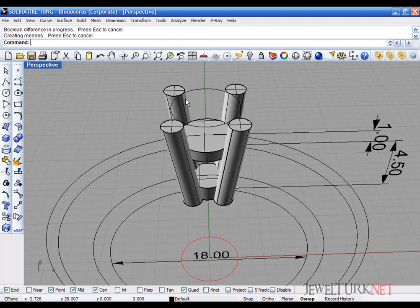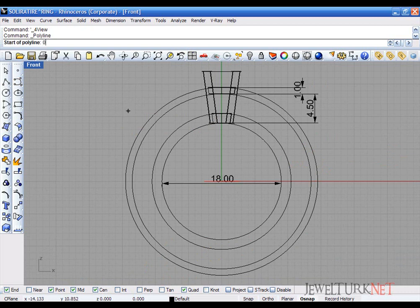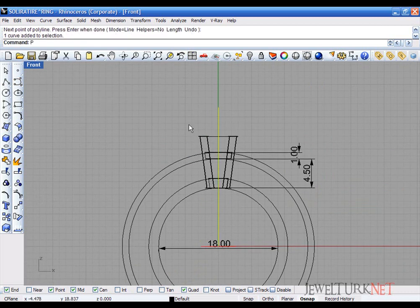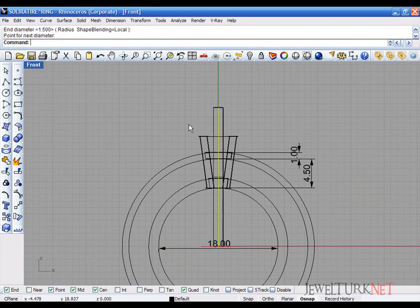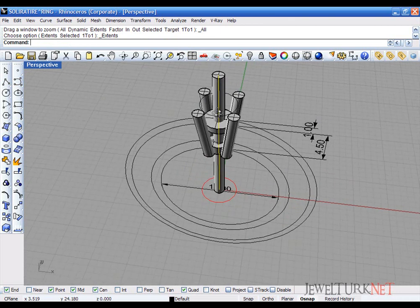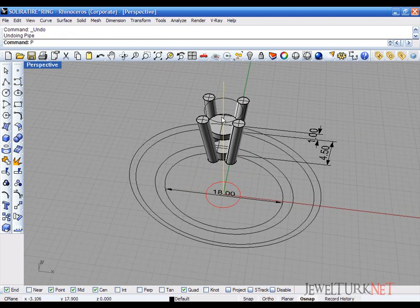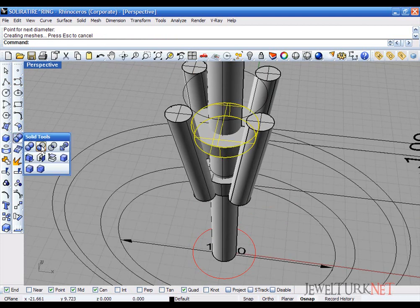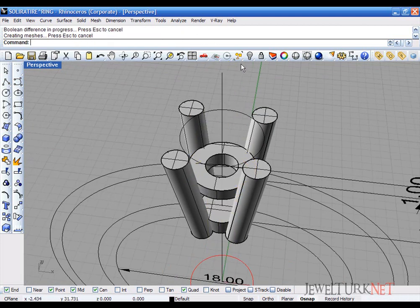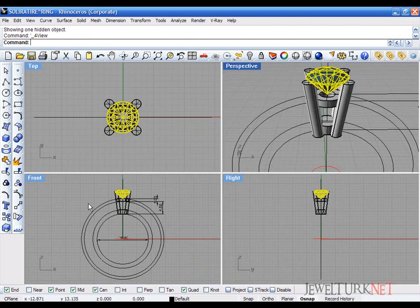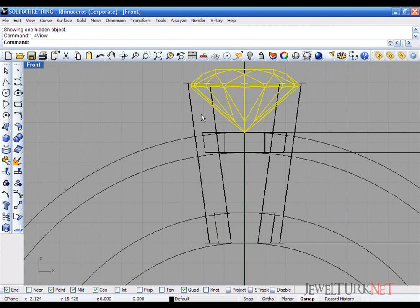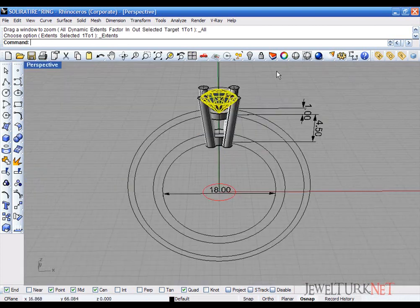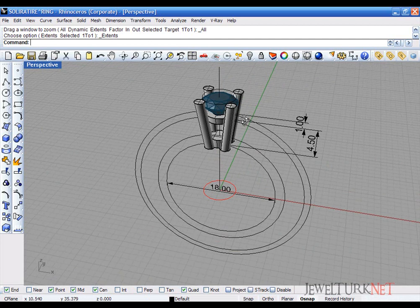But don't forget to make a hole for this setting. Let's pipe here 1.5 millimeters. Let's look. Maybe it's enough for this. Take it to 2 millimeters and then delete the upper polysurface here. Our setting is finished. But we must put the stone in here. This is our setting.